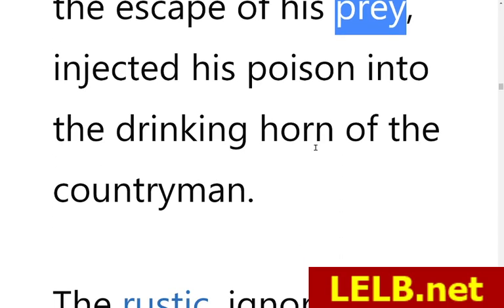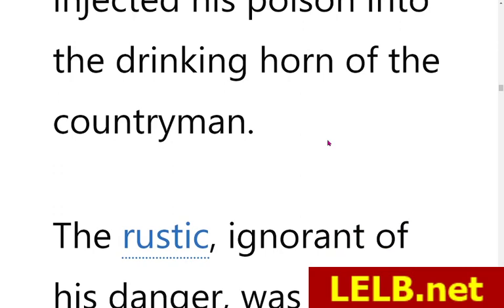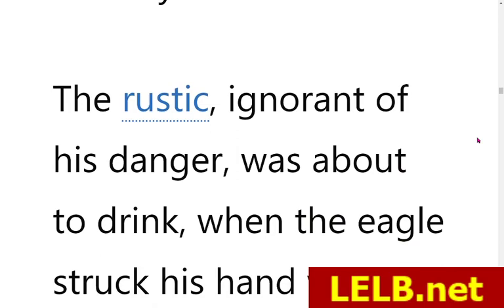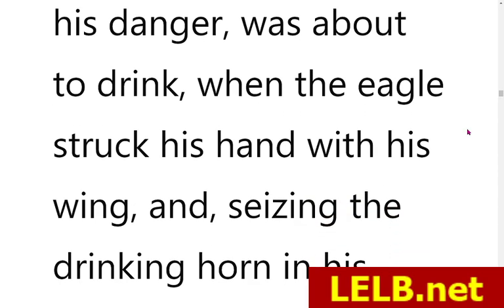He injected some poison or venom into the drinking horn of the countryman. A drinking horn is something like a glass — in the past, some people, particularly countrymen, used to drink from a drinking horn. So the countryman was about to drink some poisonous water.